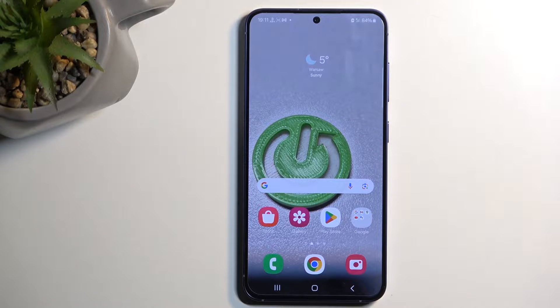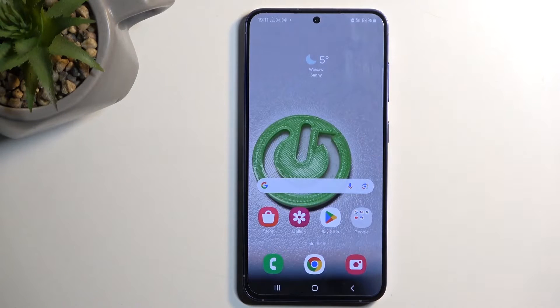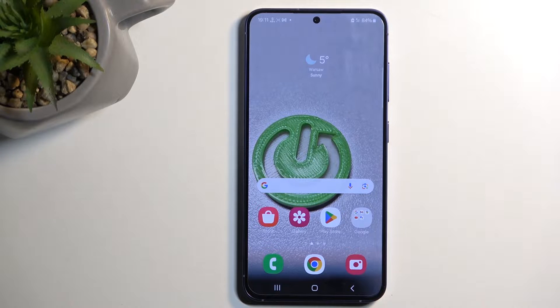Welcome! In front of me is a Samsung Galaxy S24 and today I'll show you how you can import your contacts from the SIM card to the device.